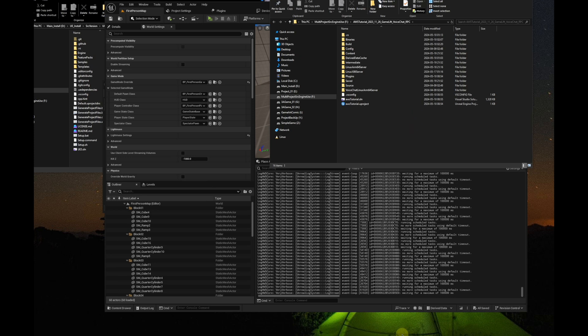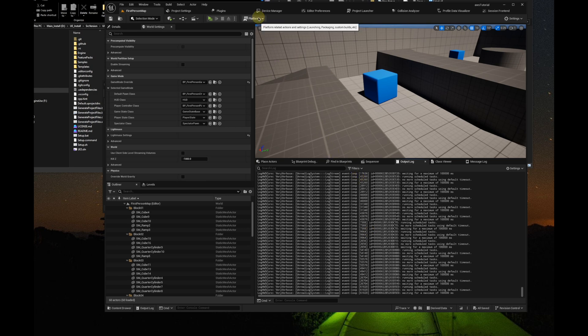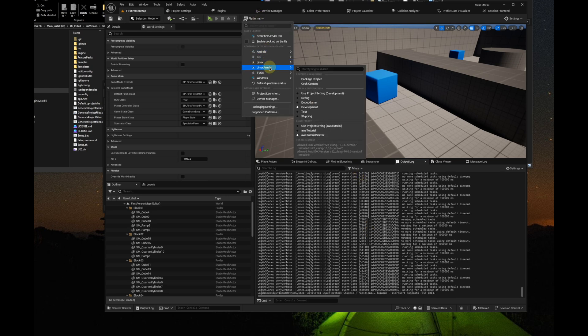Let's package your dedicated server build. And then we upload it to the server hosting service we are using, which is GameLift. We will use Linux ARM server, because Linux ARM server is the cheapest selection.